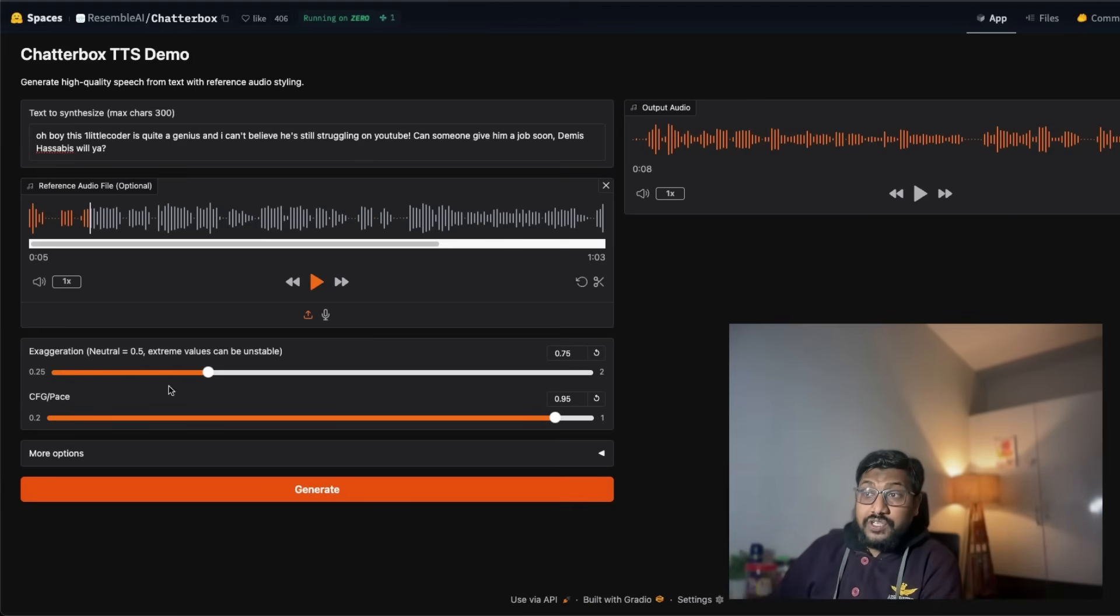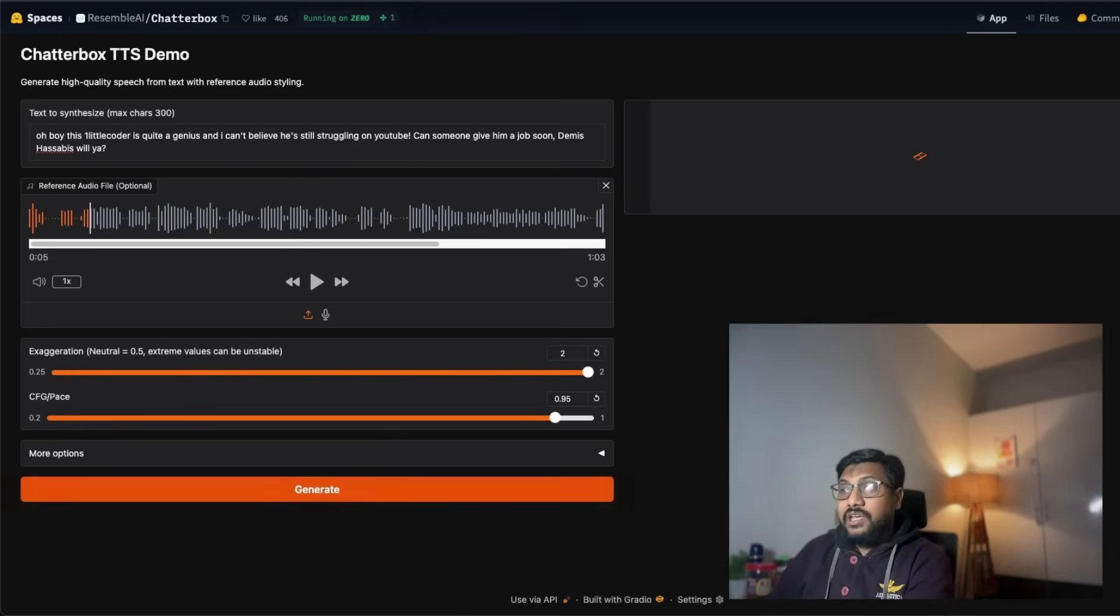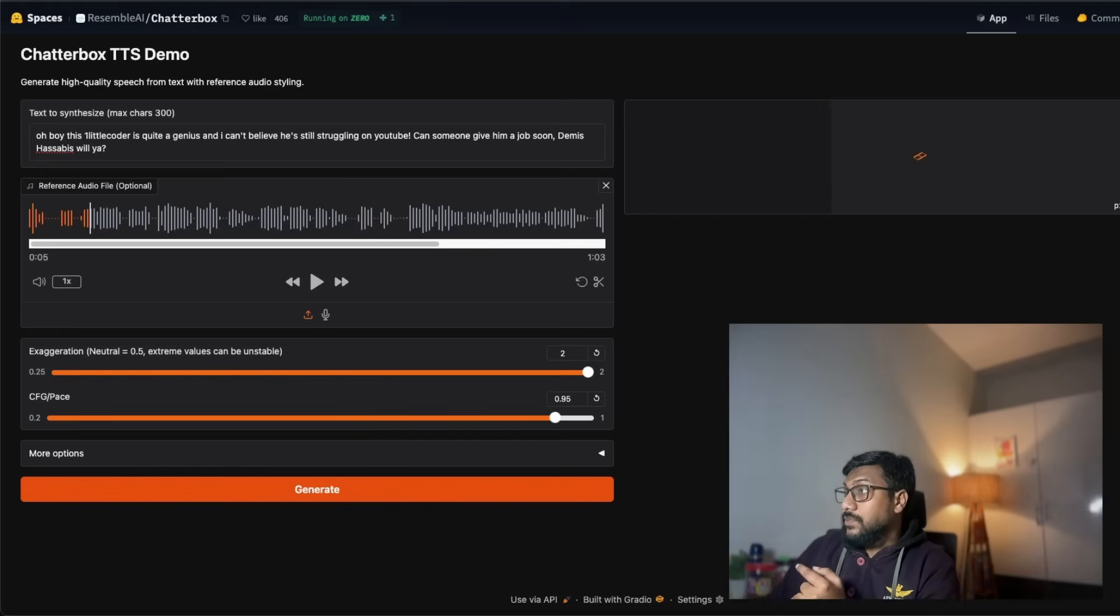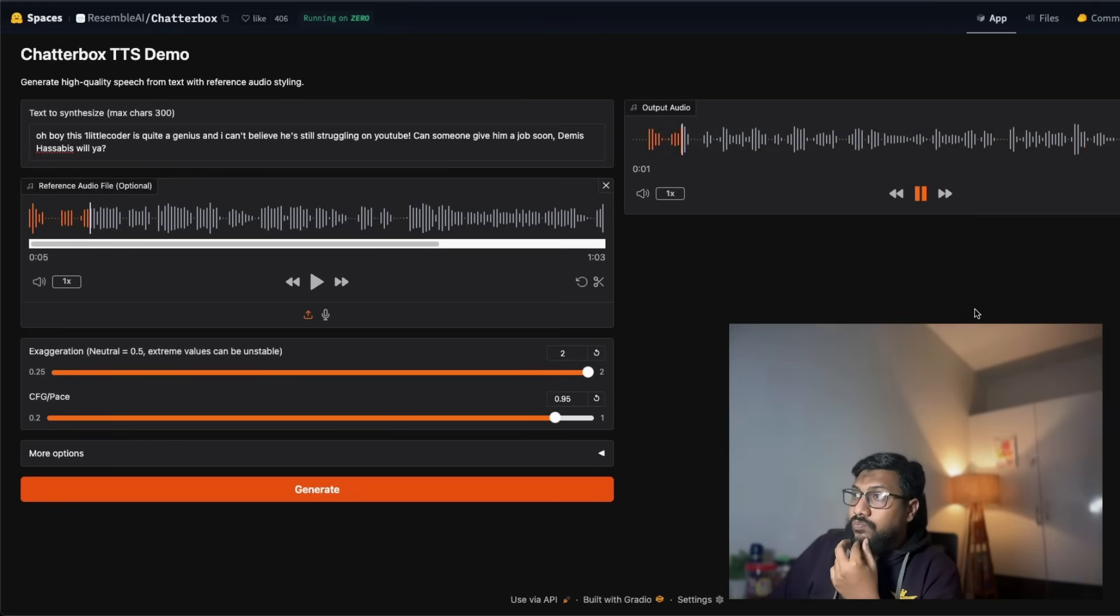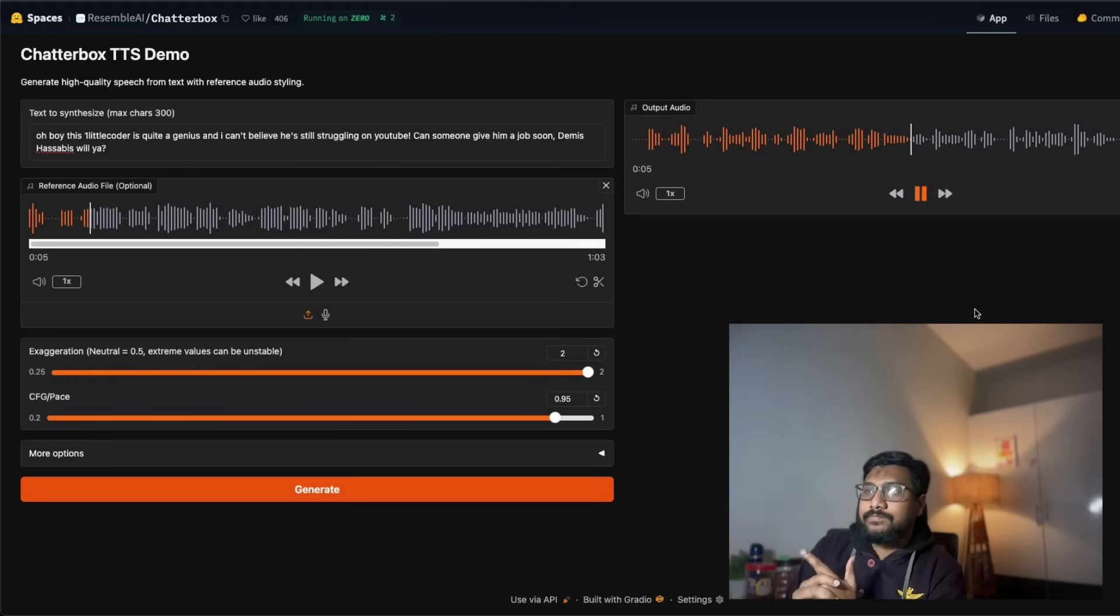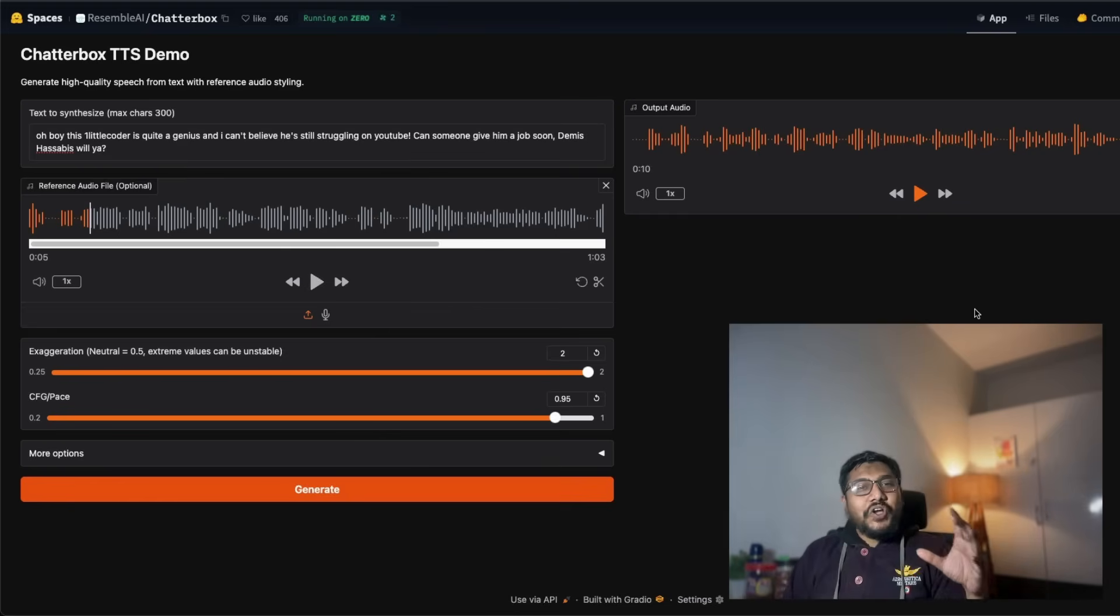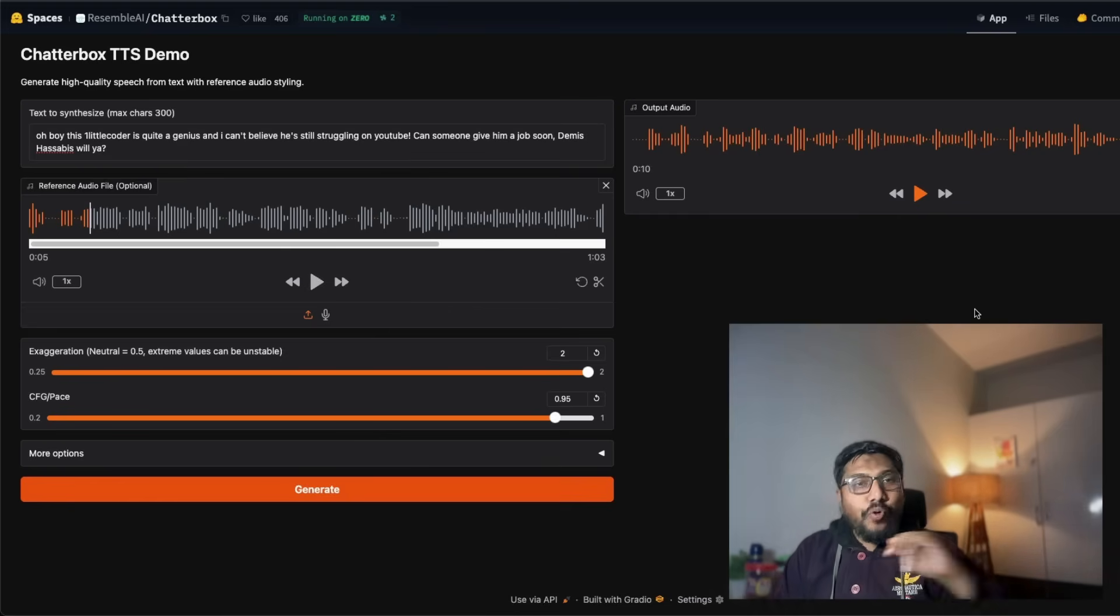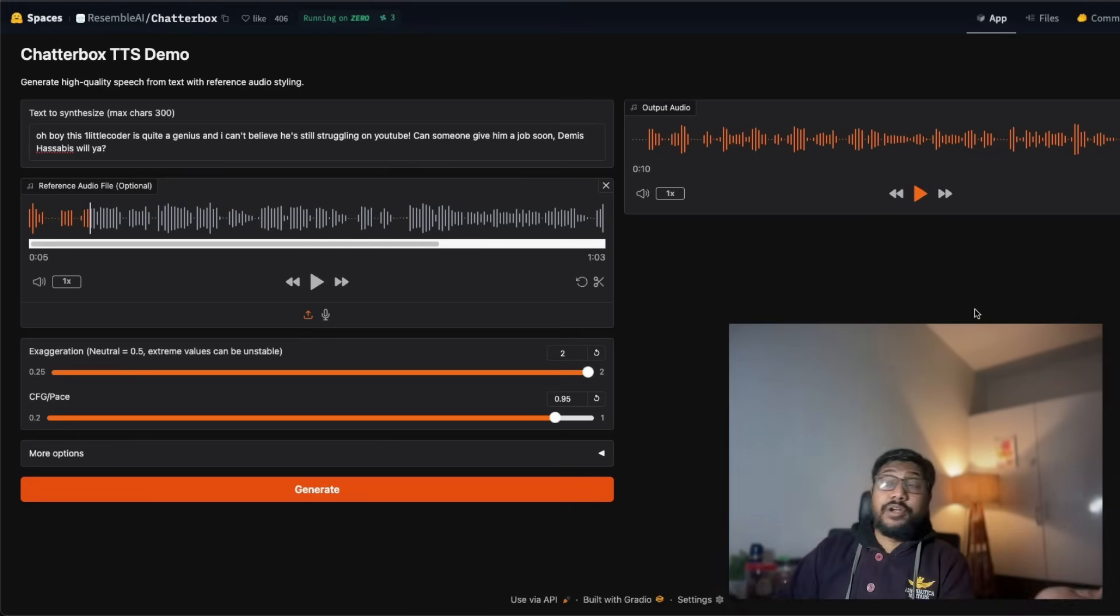So I just gave the text and then it gave me speech. You can also play with this parameter which is to play with emotions. So I'm going to just make it extremely exaggerating and I'm going to keep the pace high and then we're going to see what it is going to do. So nine seconds it is taking. Oh boy, this one little coder is quite a genius and I can't believe he's still struggling on YouTube. Can someone give him a job soon, Demis Hassabis, will ya? This is almost like taking the same person then just saying go honkers, go as aggressive as possible, exaggerate as much as possible, and this did a pretty good job.